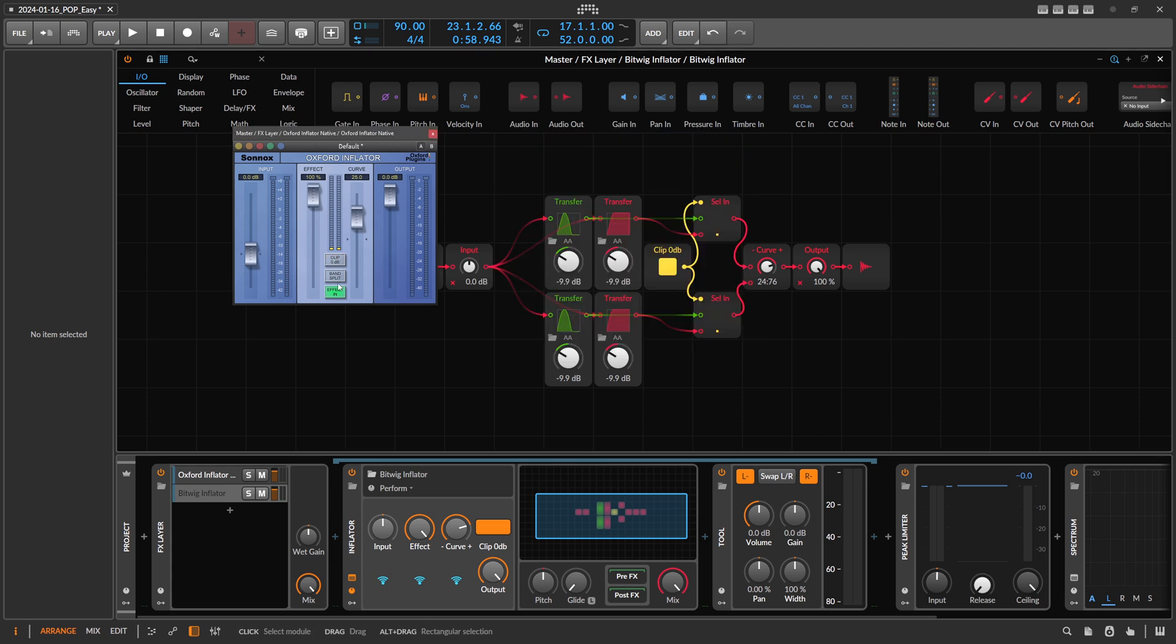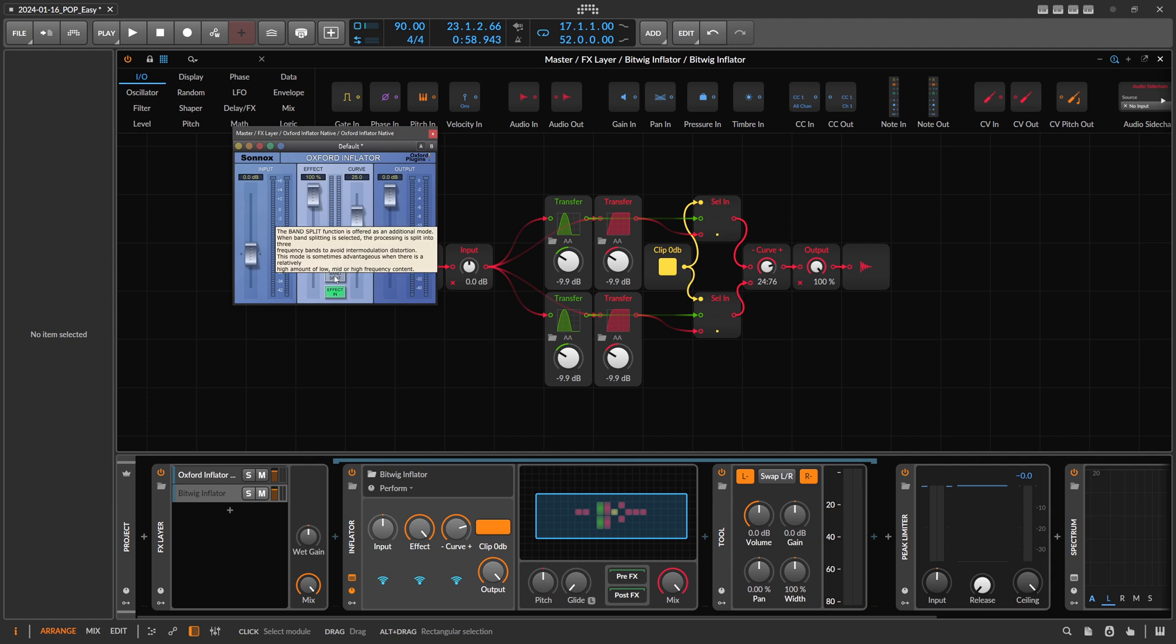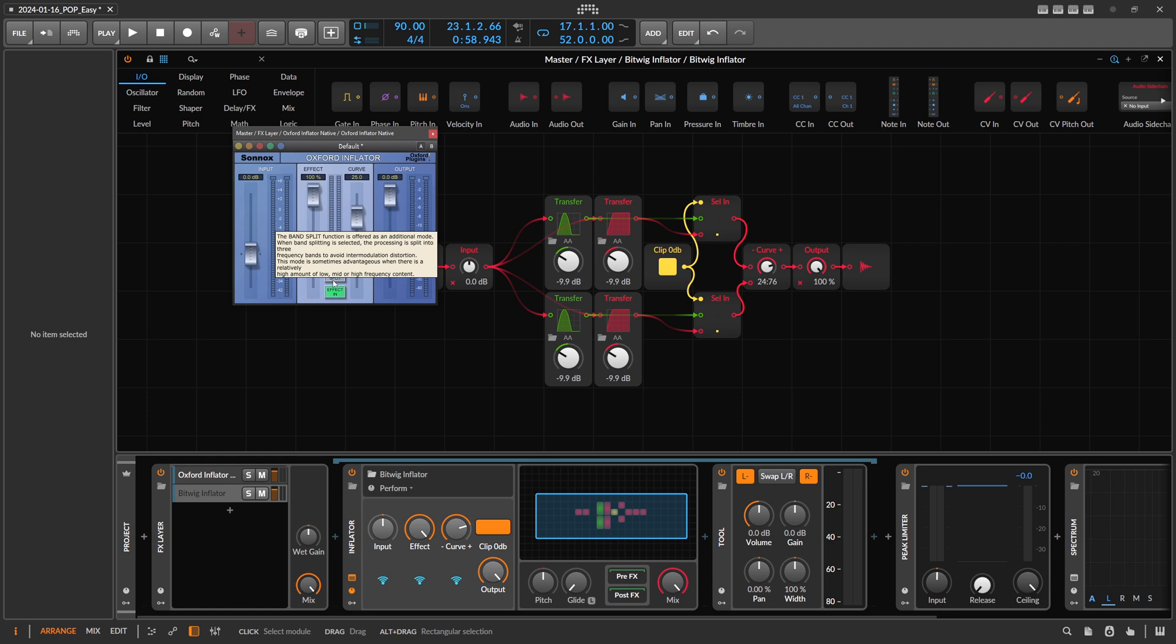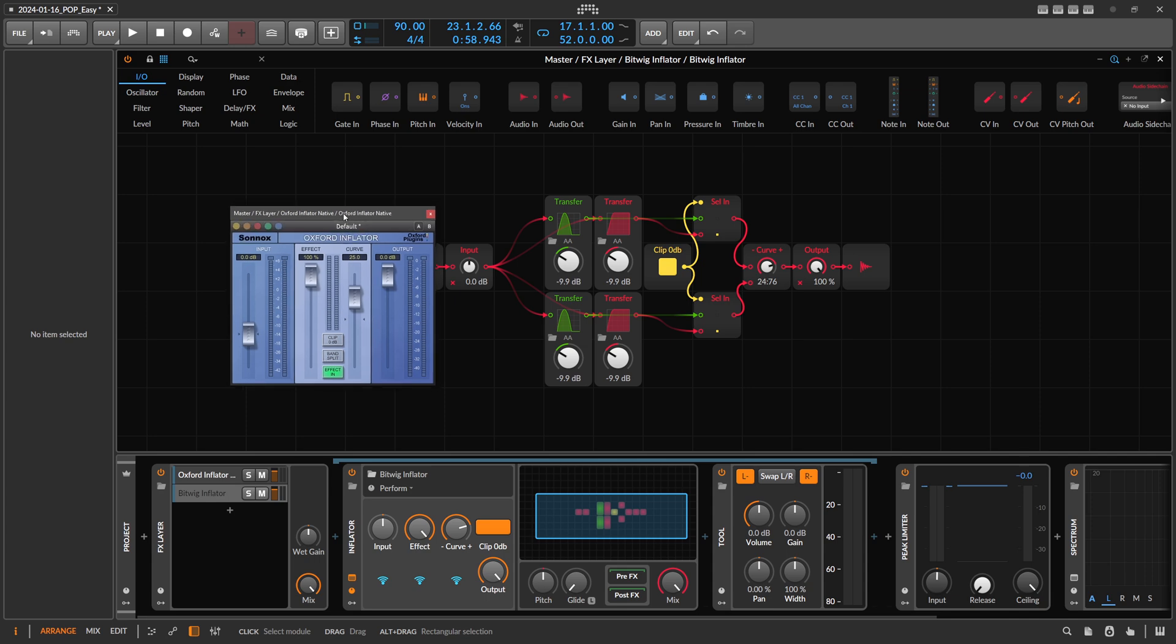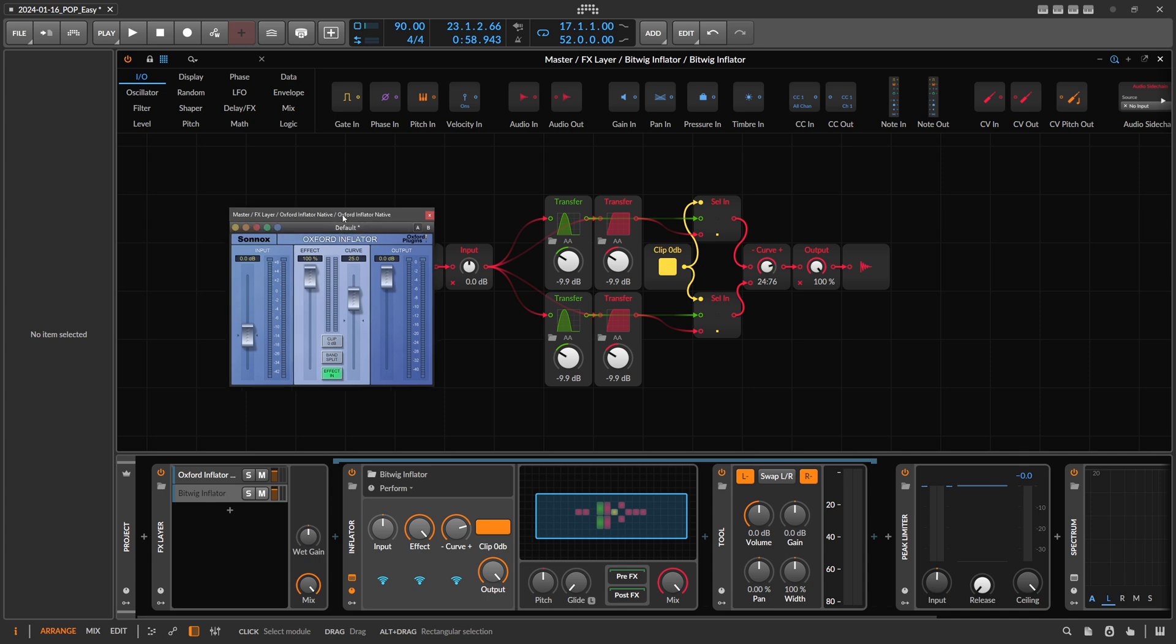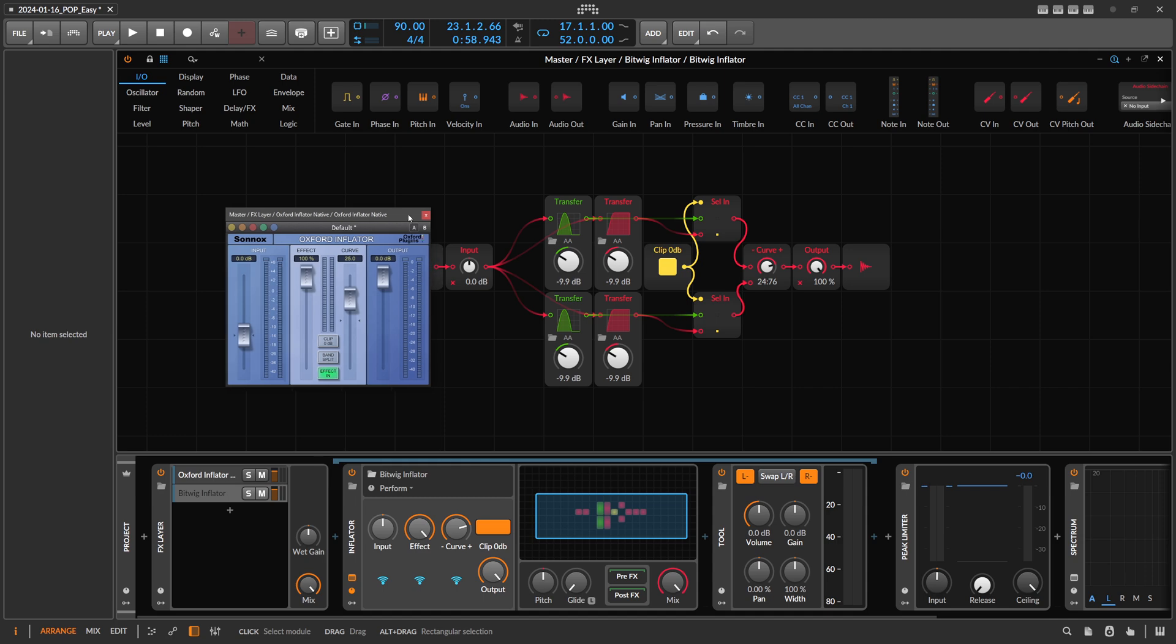Another thing I didn't implement was the band split. This band splitter is actually a three-band splitter. The band split function is offered as an additional mode; when band splitting is selected, the processing is split into three frequency bands. The problem is that this band splitter is completely zero phase, so there's no phase shift at the crossover, and that's not possible with the FX3 inside of Bitwig Studio.